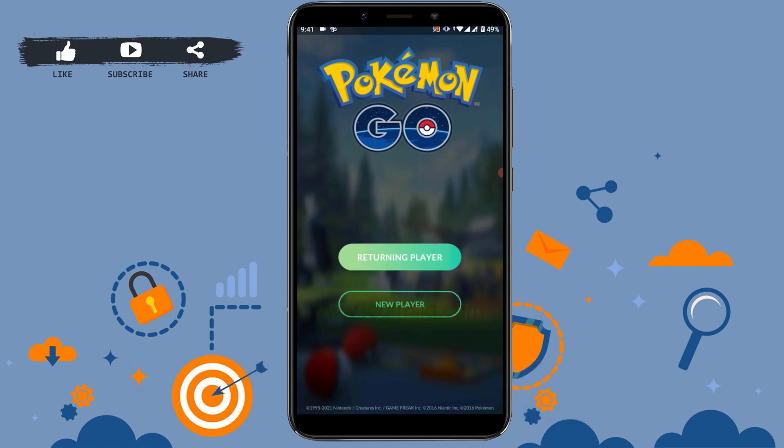Here are two options: returning player and new player. As we are going to create a new account, tap on new player.